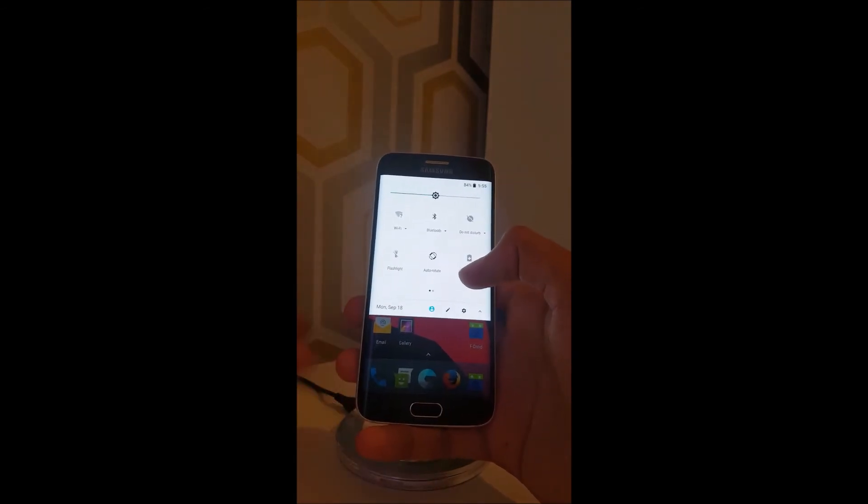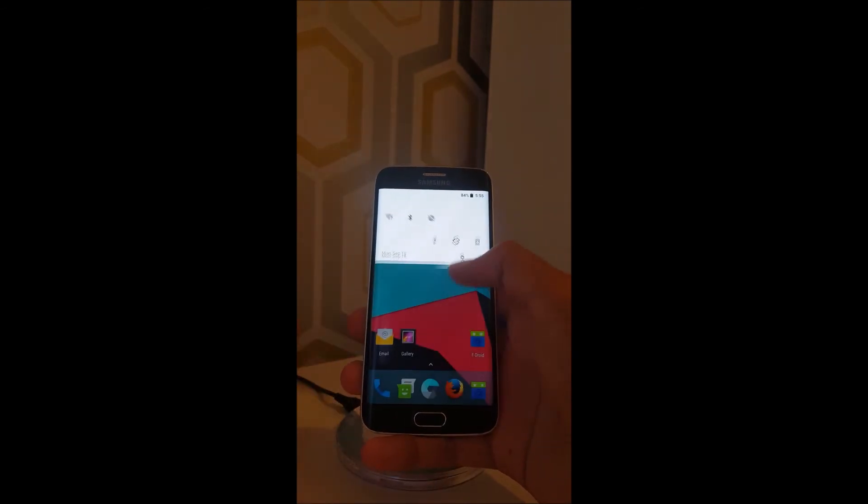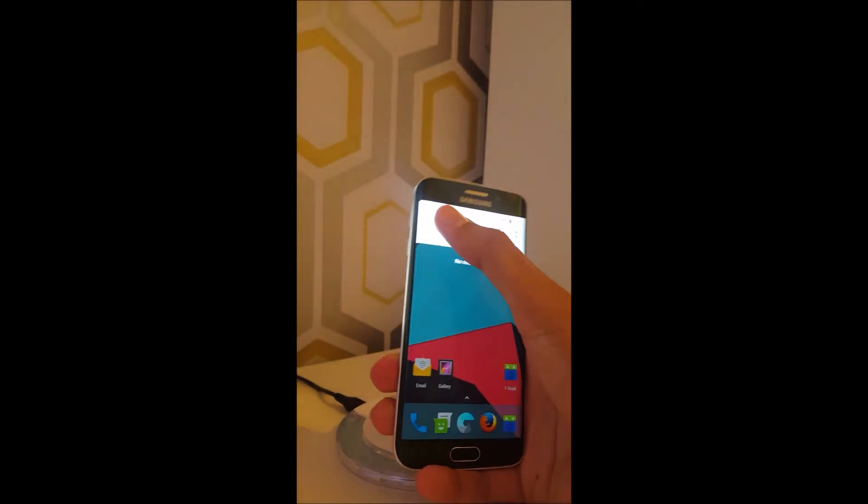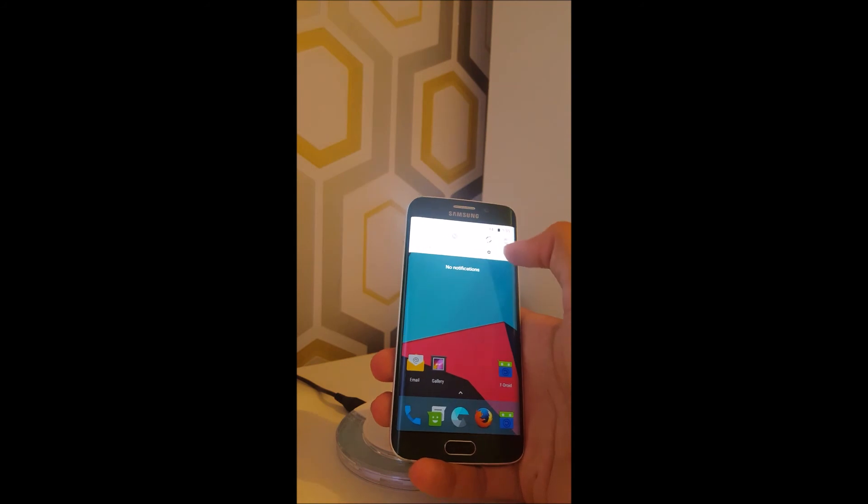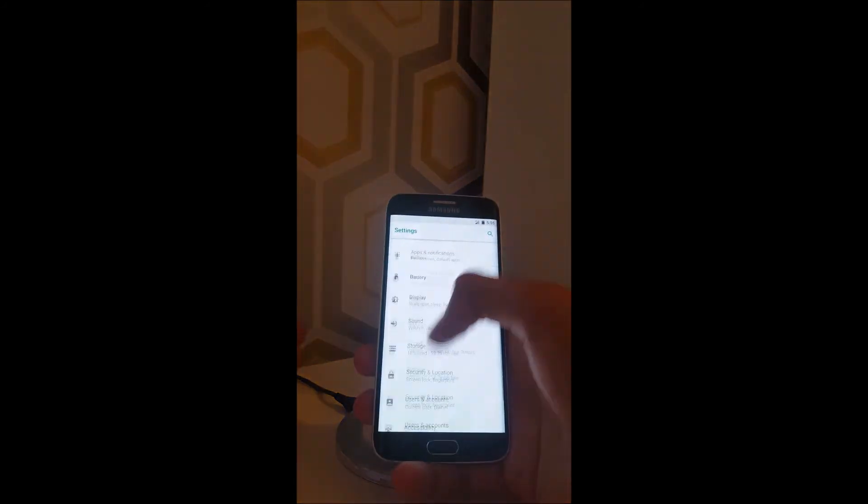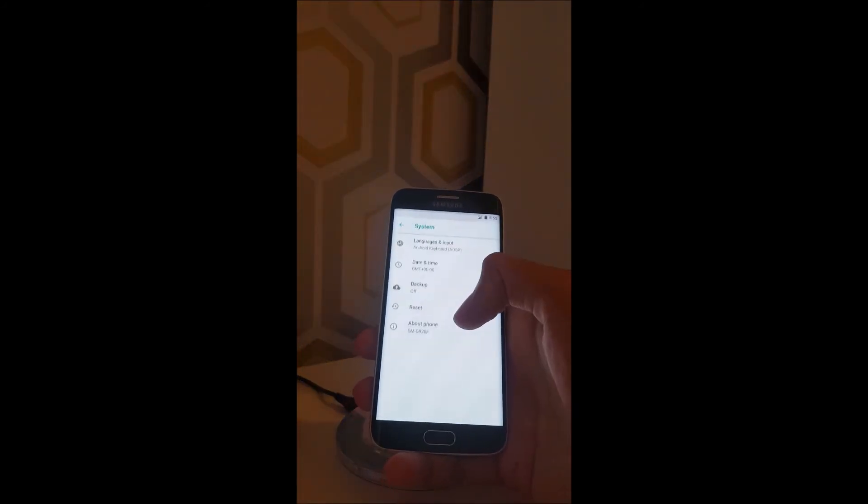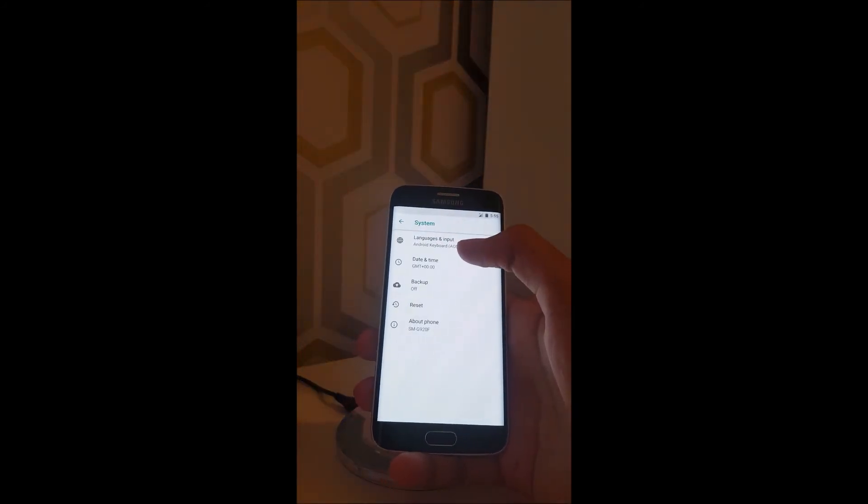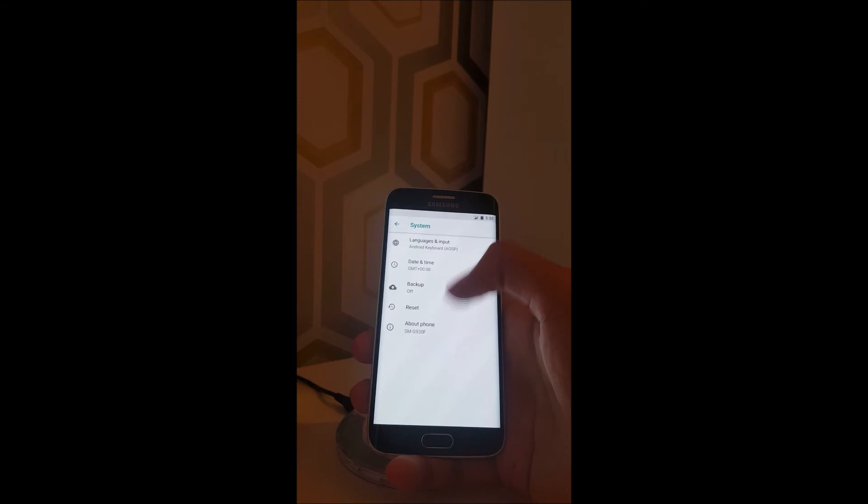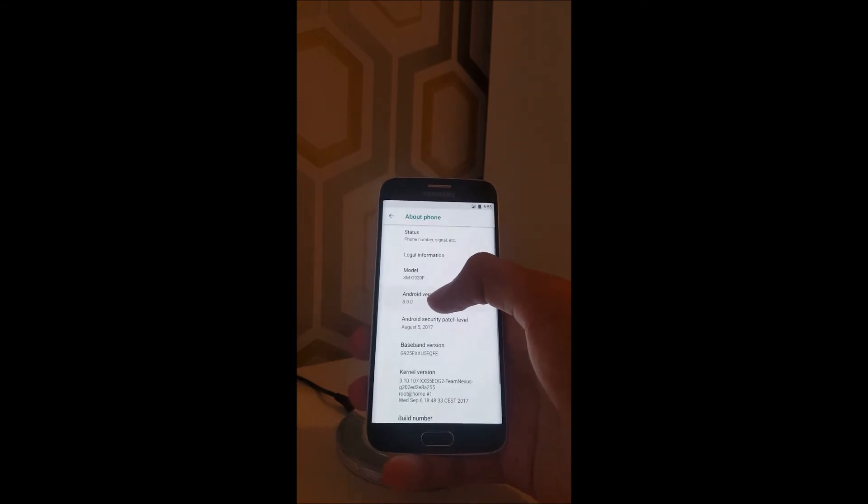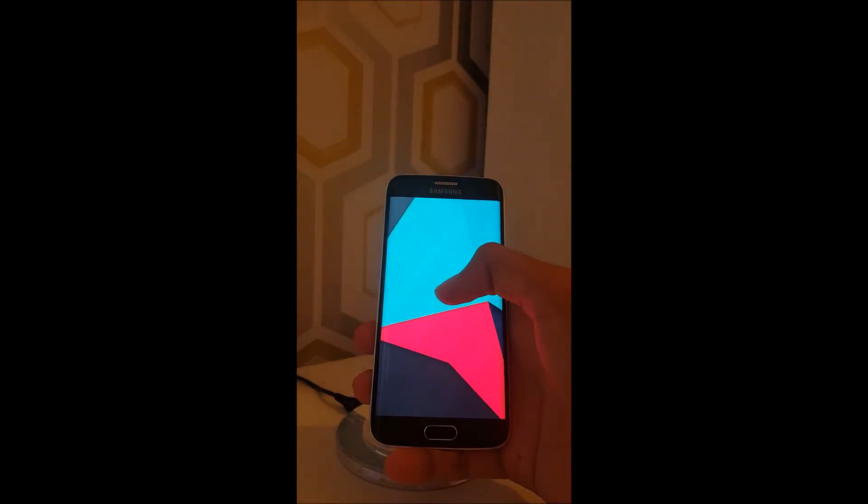So, as you can see, we are running Android Oreo on my Galaxy S6 Edge here, if I just go to system, about phone, there you go, Android 8.0, Oreo.